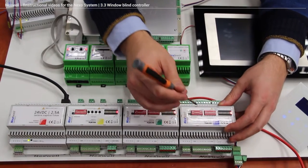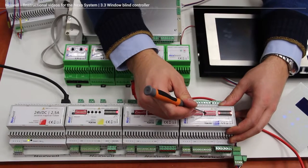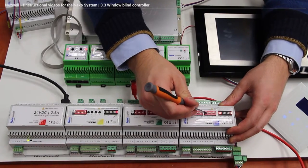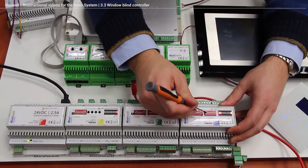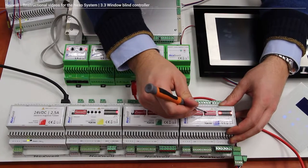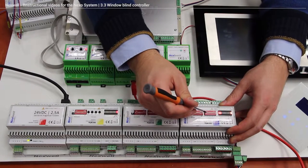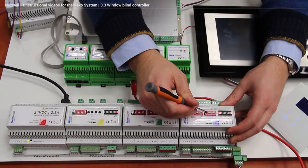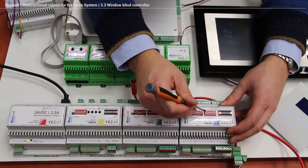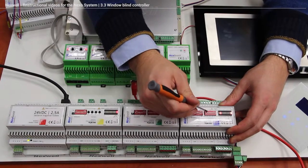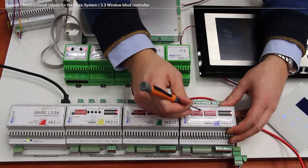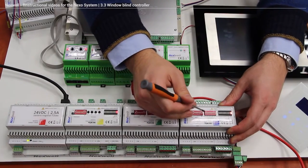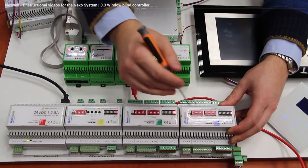But we have to be careful in this case because if we're going to turn the 1 and 2 output at the same time, it means that we're going to power the engine of the window blind up and down at the same time. So we can break the engine. I would really advise you to turn off the manual override mode if not necessary.